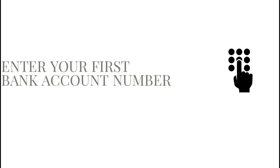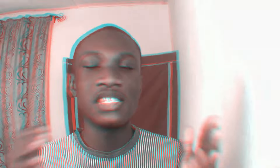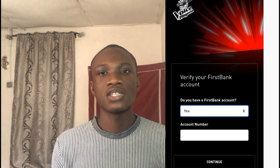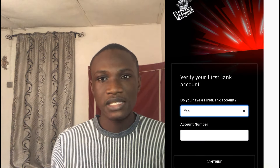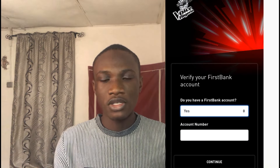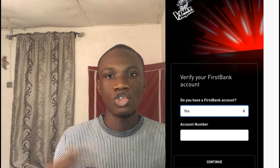Step four is to click on the application button, which will direct you to a page where you input your First Bank account number. This is where having that First Bank account comes in — enter your account number in the empty box and move on to the next page.